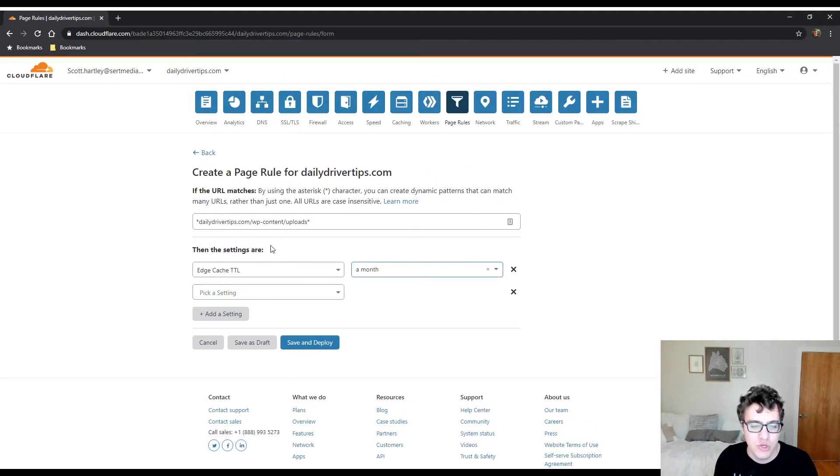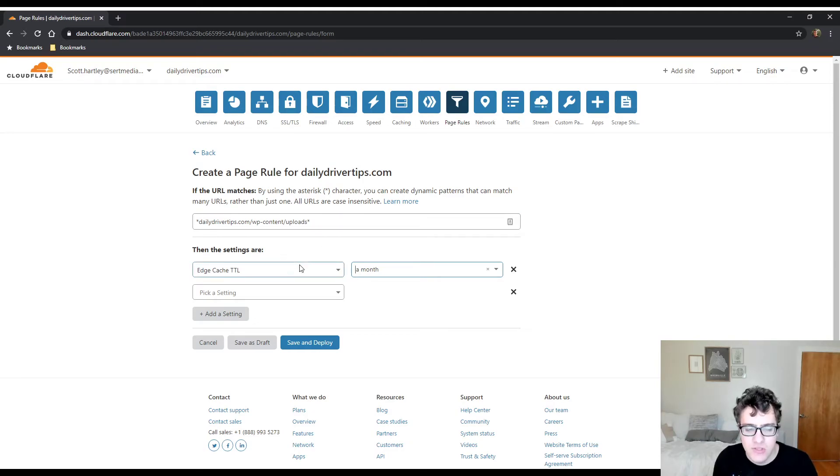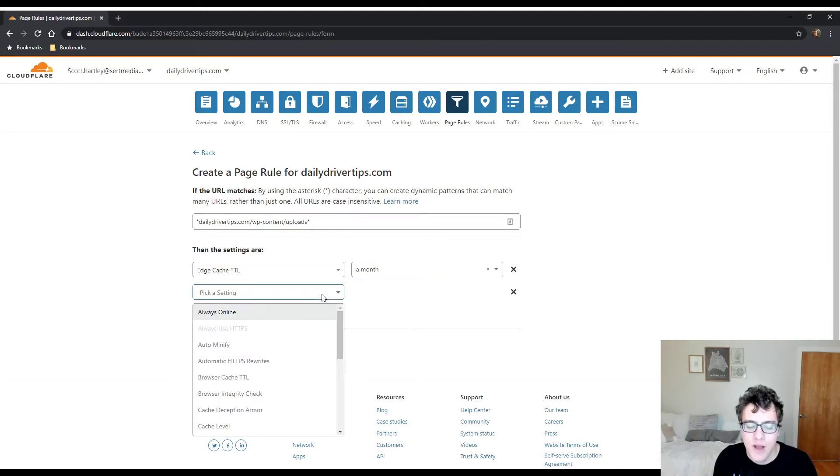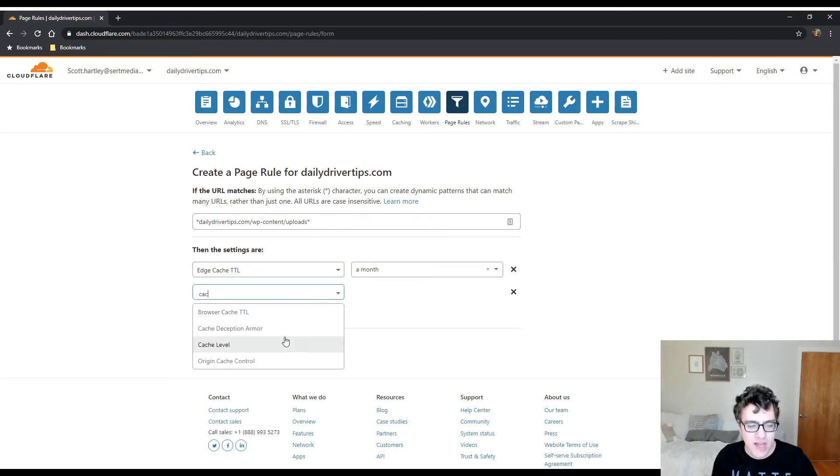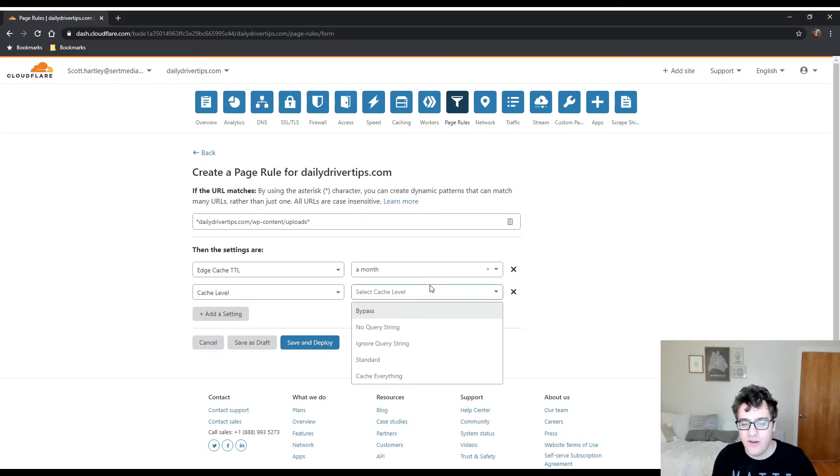It's still important to extend the maximum duration to avoid cache misses, especially on popular resources. So what you do is you just go to WP-content/uploads and then you say edge cache TTL, you set this to a month, and then you have to go to your cache level and declare it as cache everything.